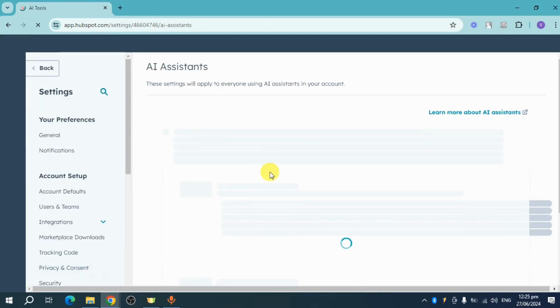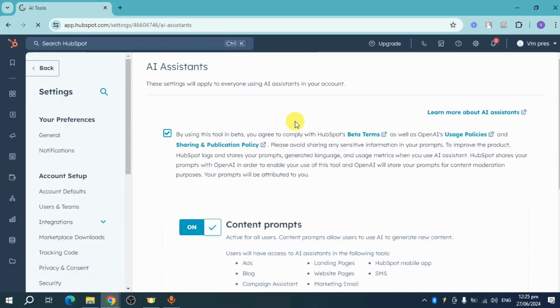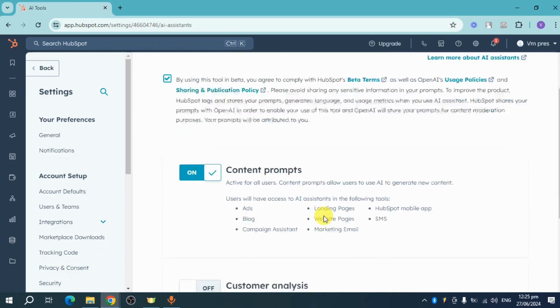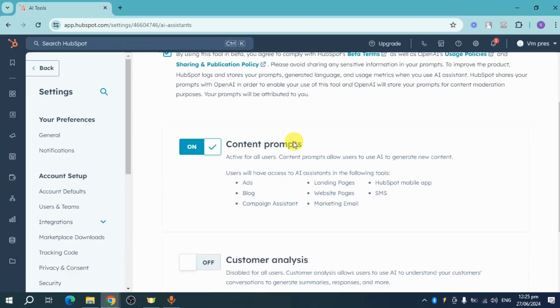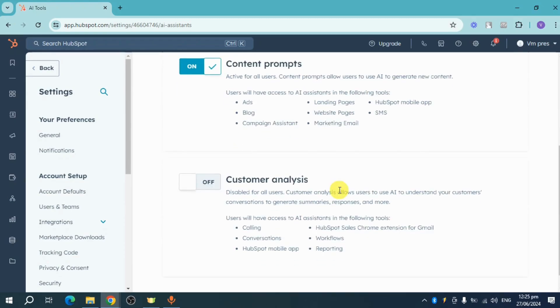On this AI Assistant page, you can see it's already turned on for content prompts, blog, campaign assistant, marketing email, SMS, mobile apps, landing pages, and website pages.